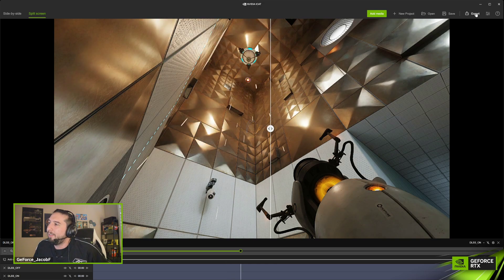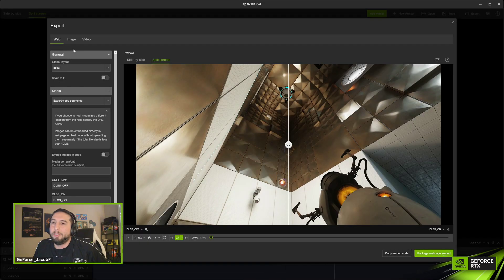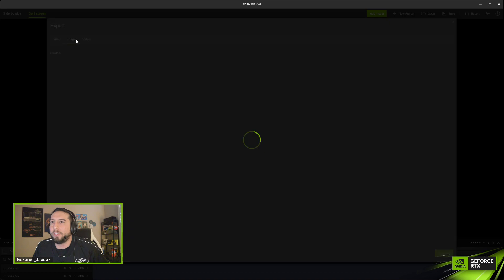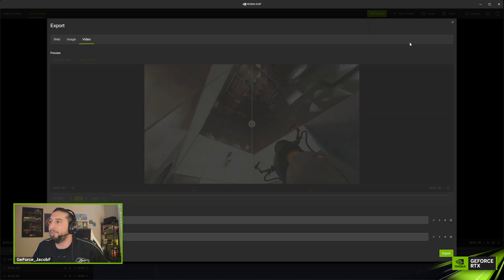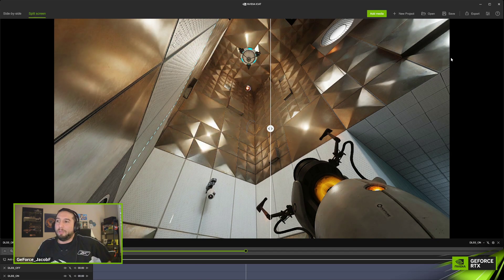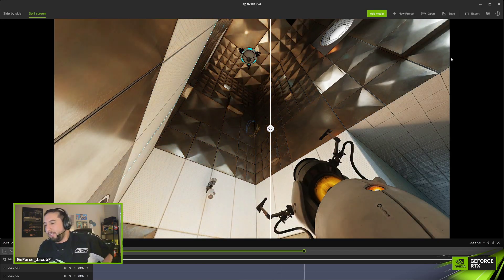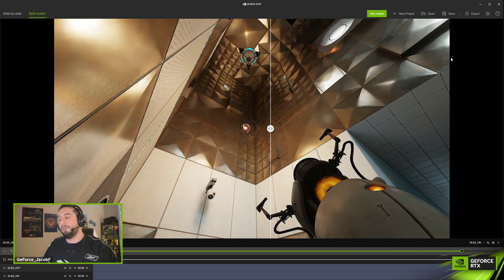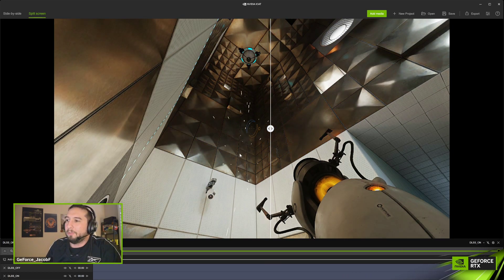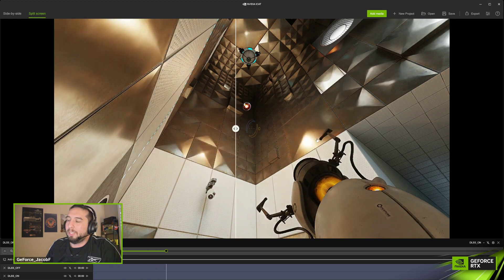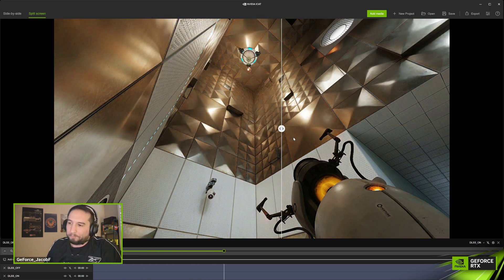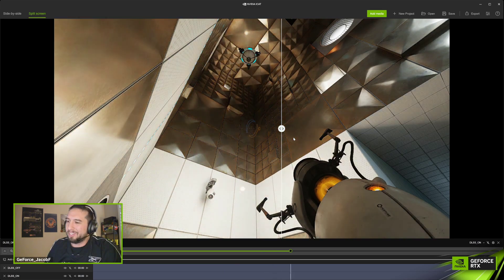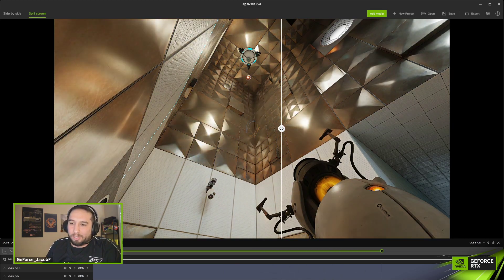Another cool thing is you can export it. If you have a website, you can export this and embed it — it gives you the whole code to import it onto your website. You can also export it as an image or a video. On the website, you'll also get the slider, which is really cool.